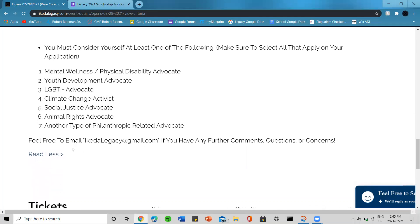The last criteria is that you must consider yourself at least one of the following and make sure you select all that apply on your application: mental wellness advocate, physical disability advocate, youth development advocate, LGBT+ advocate, climate change activist, social justice advocate, and so on.